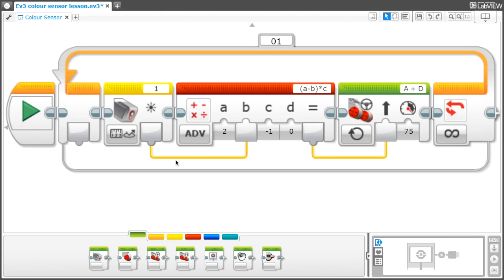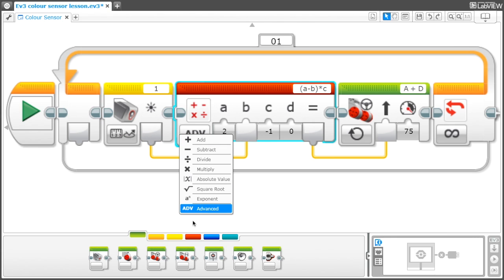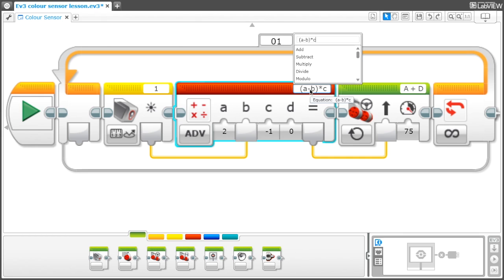Then you will need to select the advanced math feature and go to the top and type in A minus B in brackets times C.